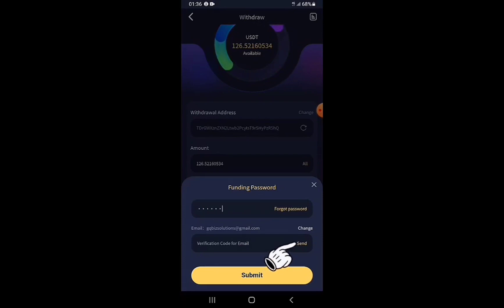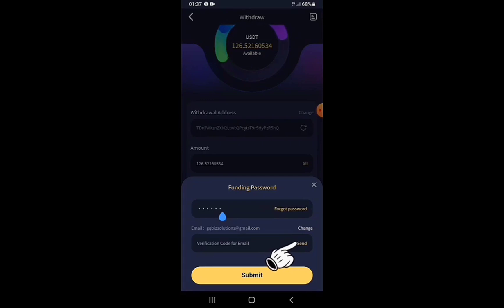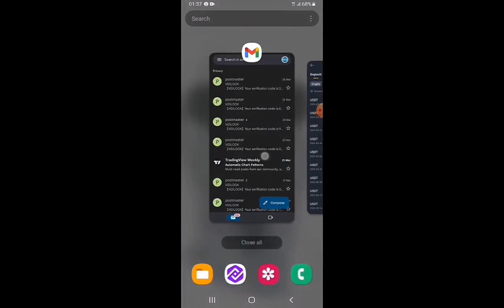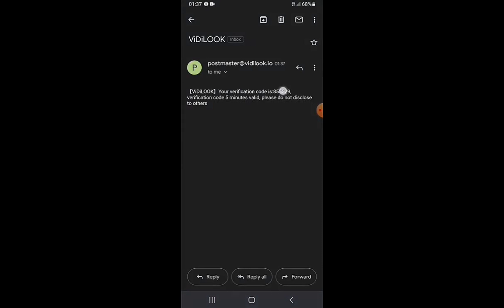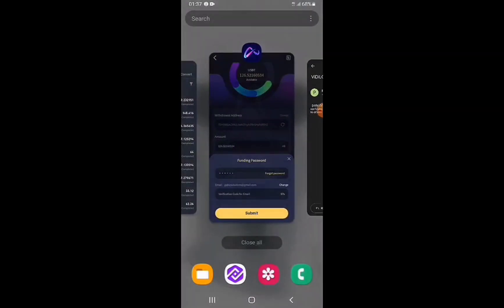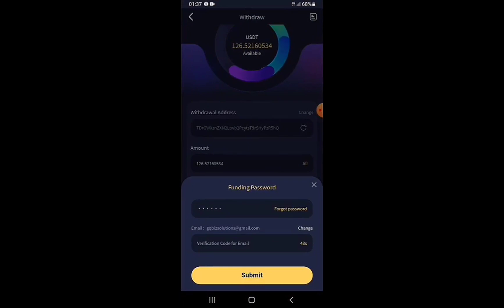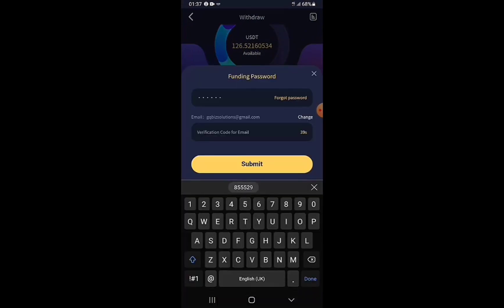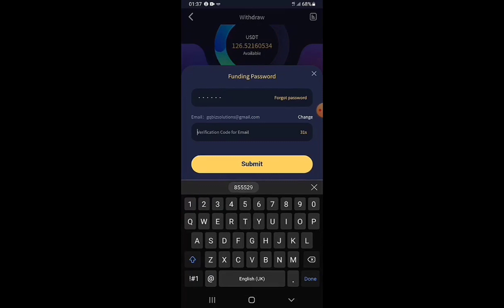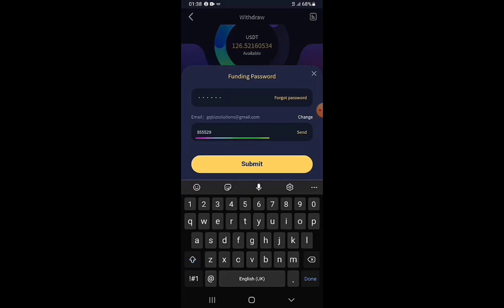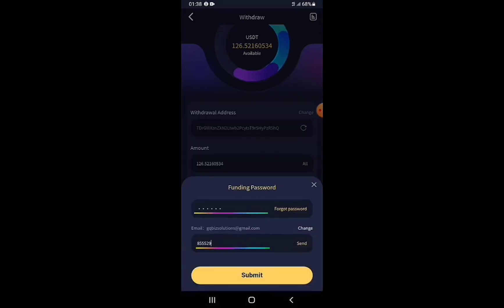After entering the funding password, I tap Send to receive a verification code in my email. I copy the code from my email and return to VideoLook to paste it in the verification code field. If the paste suggestion doesn't appear on your phone, just memorize or write it down and type it manually. I tap the suggestion to paste the code.